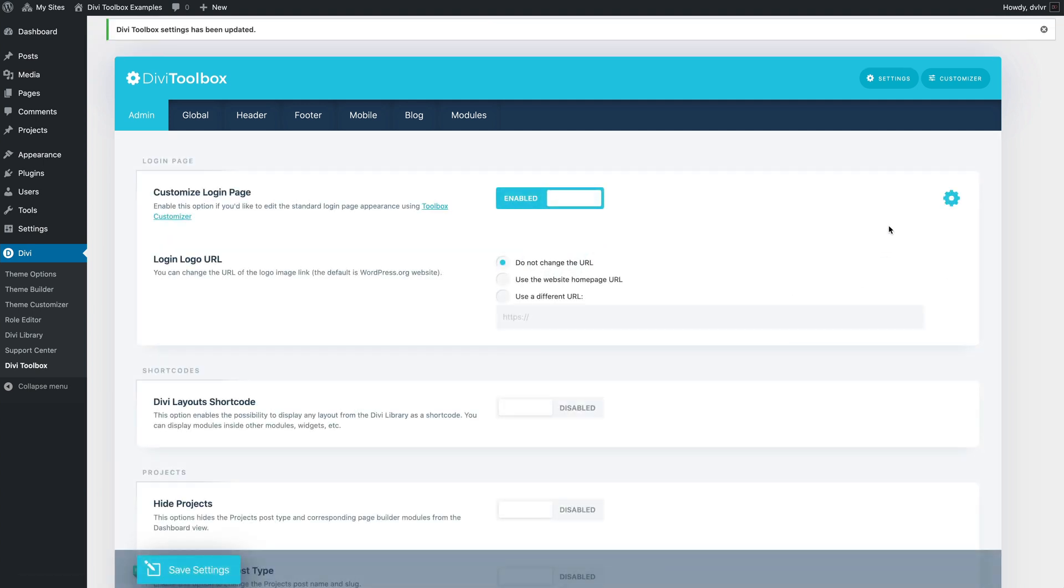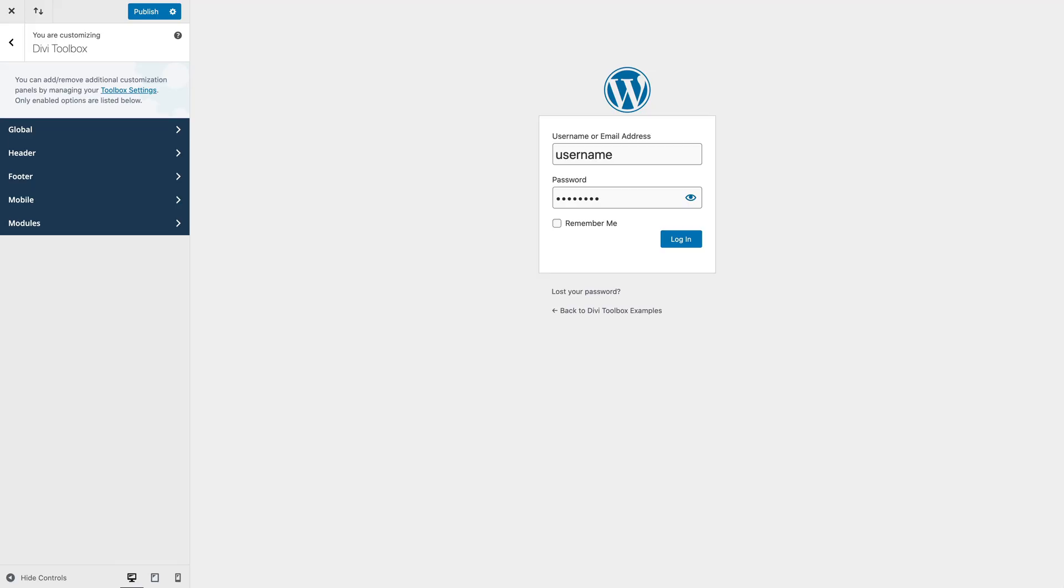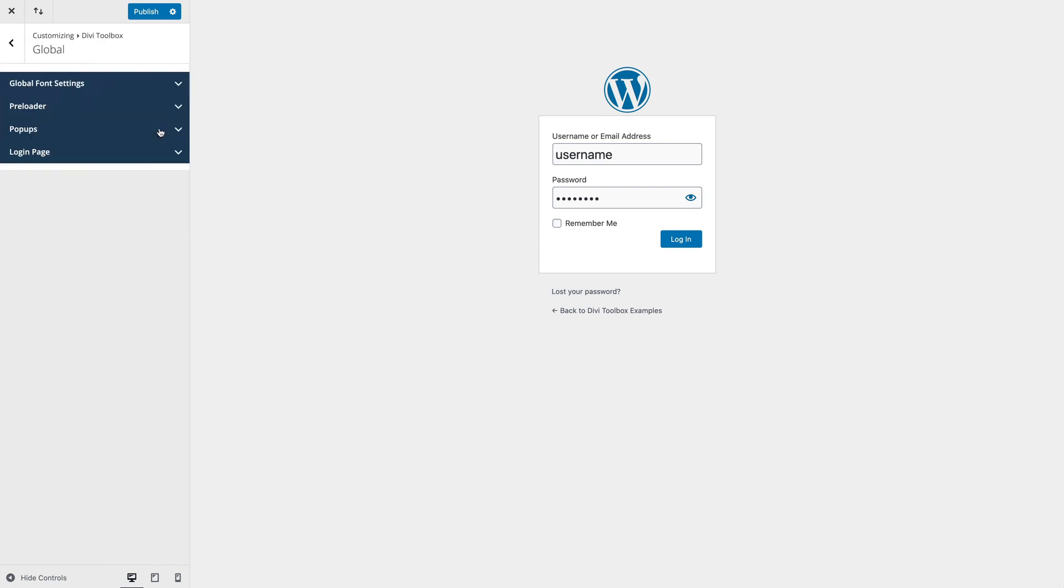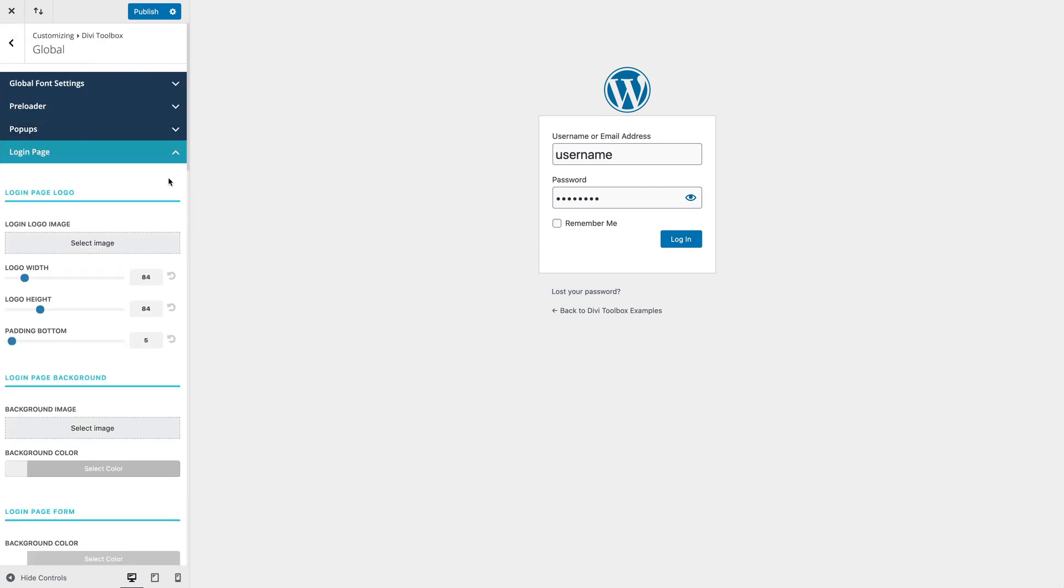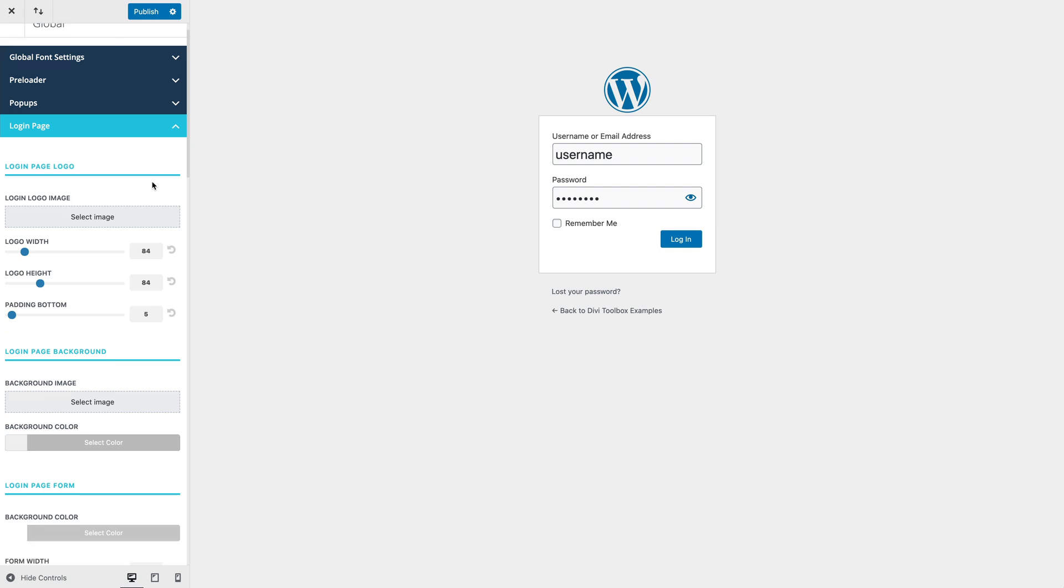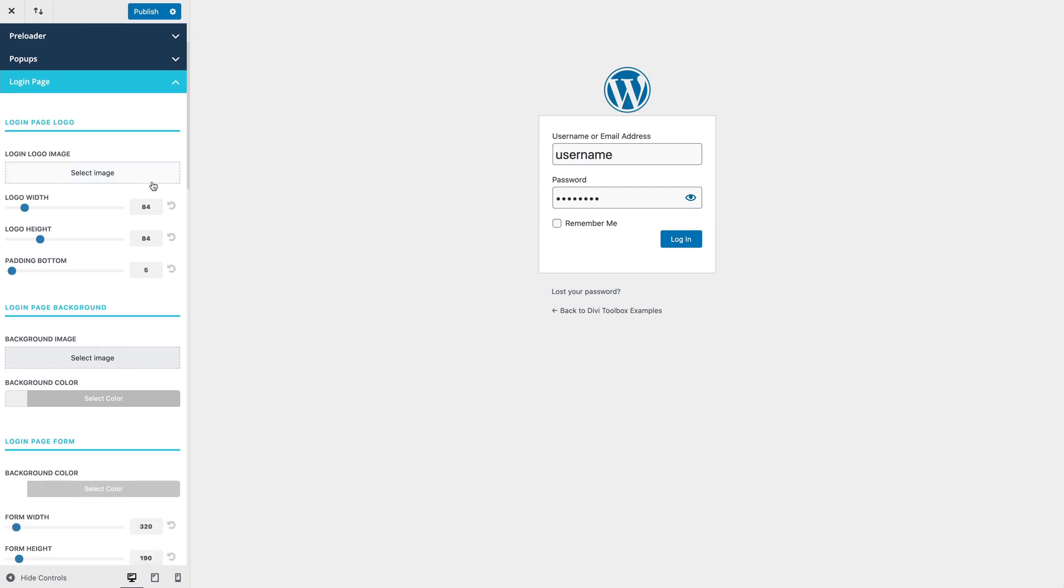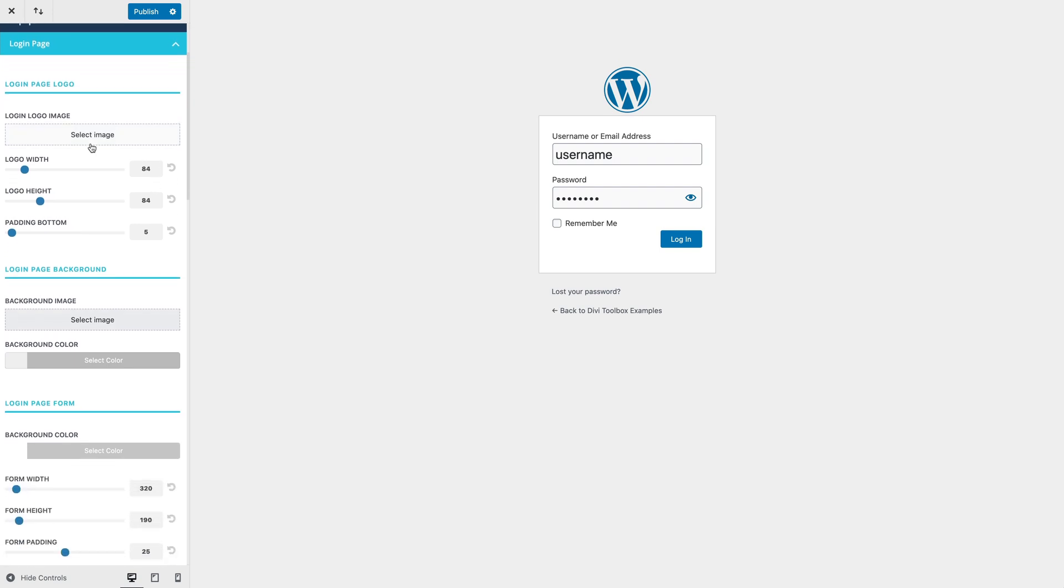...this icon will take you to the theme customizer where you'll be able to edit the appearance of the login page. In the global login page section, we have all sorts of different customization options.